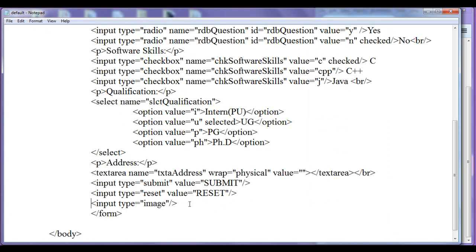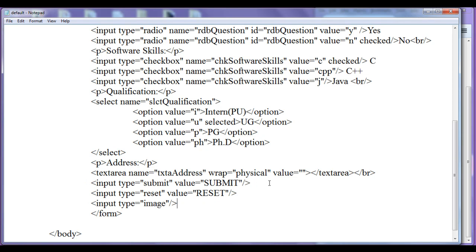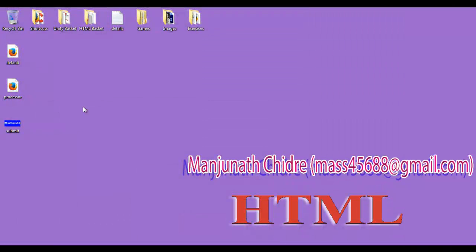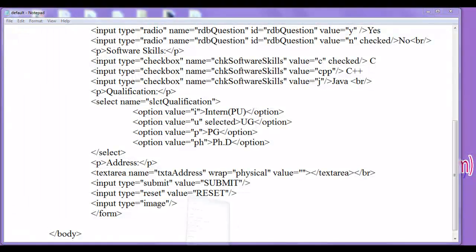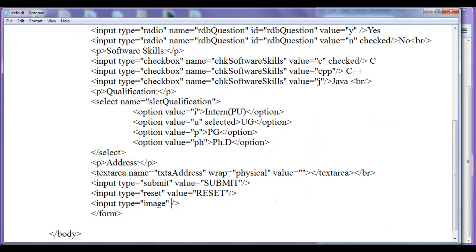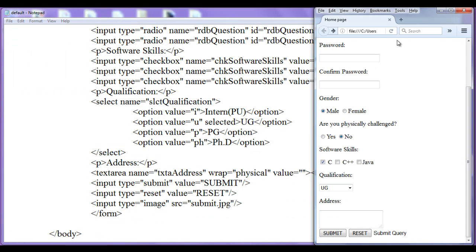Creating an input type image is essentially the same as the submit button — its purpose is also to submit the form to the processing page. The difference is that instead of displaying a button, you can display an image of your choice. I have an image named 'submit.jpg', and I'll use the src attribute to reference it: src='submit.jpg'. After saving and refreshing the browser, the image is now displayed.